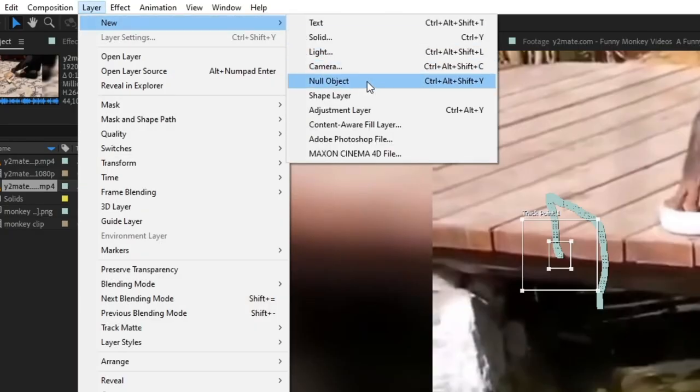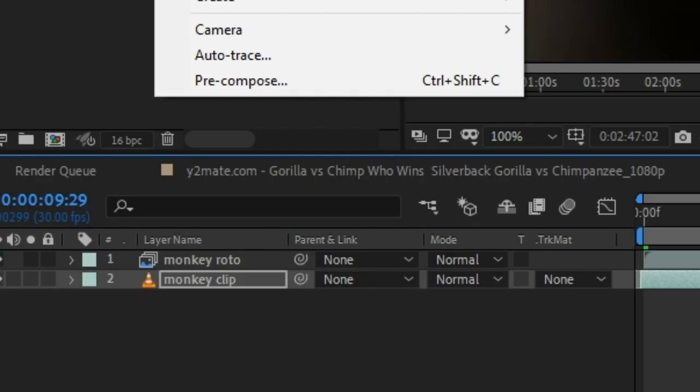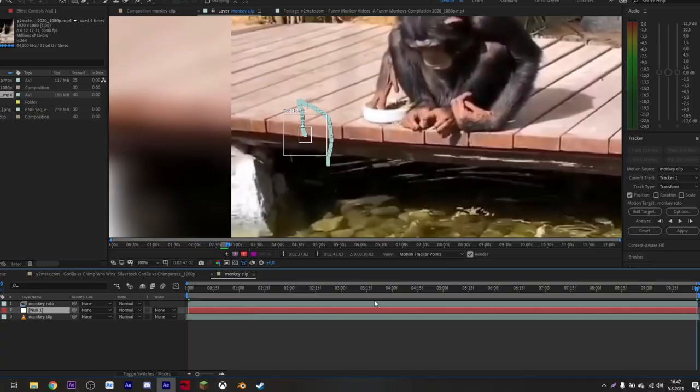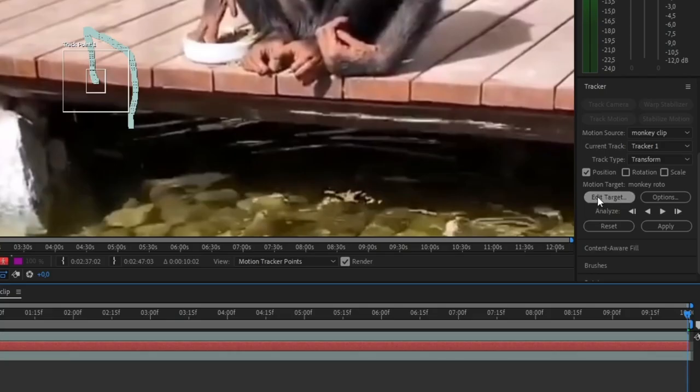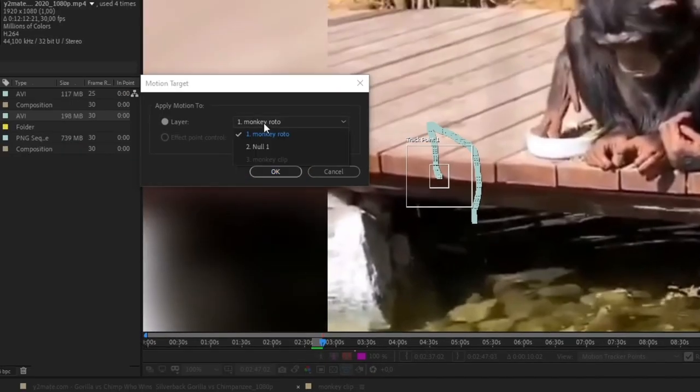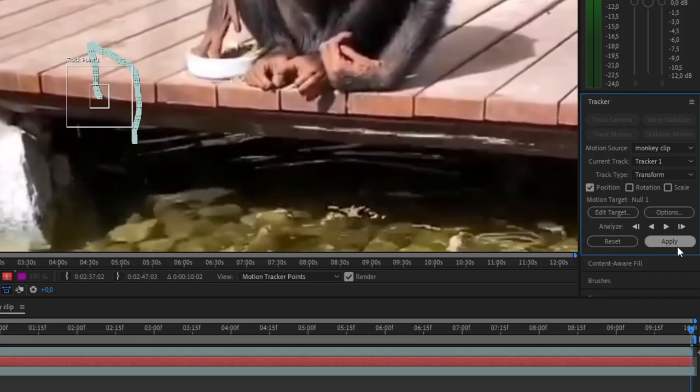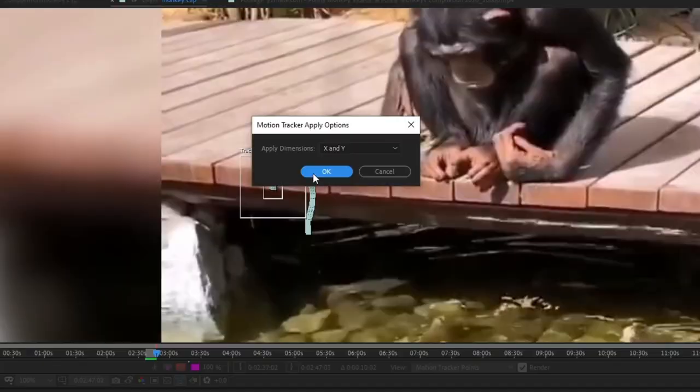To save your track, add a null object. Press edit target and choose your null object you just made. Press apply and hit ok.